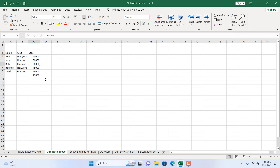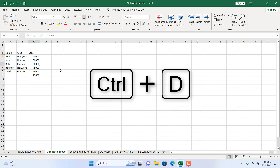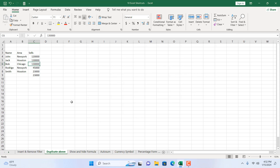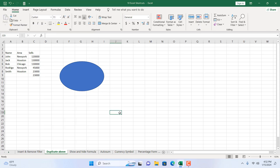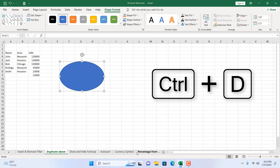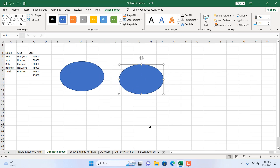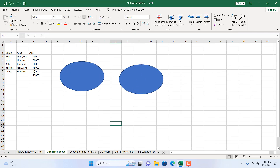If the above value is 130,000 and I press Ctrl+D, it copies that value down. Another thing this shortcut can do is duplicate shapes, charts, and other Excel elements. If I click Insert, insert a shape, then select the shape and press Ctrl+D, it automatically duplicates the shape. The same works with charts and any other element.